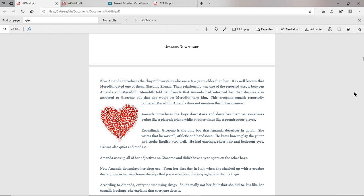When Amanda talks about or writes about the boys who live downstairs in her book, she only describes Giacomo in detail. She wrote that Giacomo was tall and athletic and handsome, and he knew how to play the guitar and spoke English very well. He had earrings and short hair and bedroom eyes. He was also quiet and modest. That's the only boy she describes. All the other roommates, three other boys, Amanda doesn't even describe them. It's like there's Giacomo, the dreamy Giacomo, built like a football player but sensitive and artistic. She goes all over about how wonderful Giacomo is. And then, oh yeah, there's three other boys. So she gives herself away, even though Amanda doesn't say outright in her book how attracted she was to Giacomo.